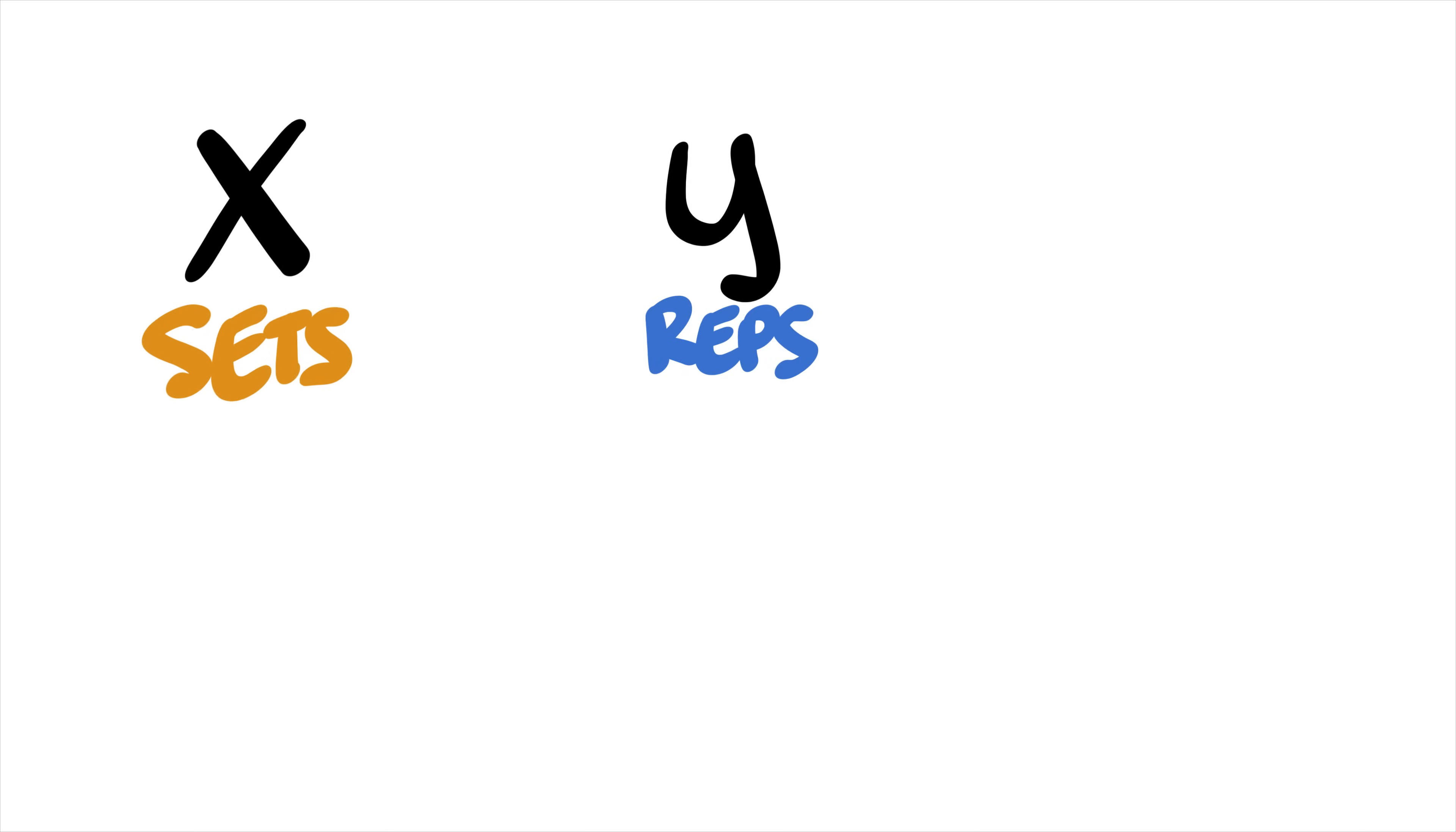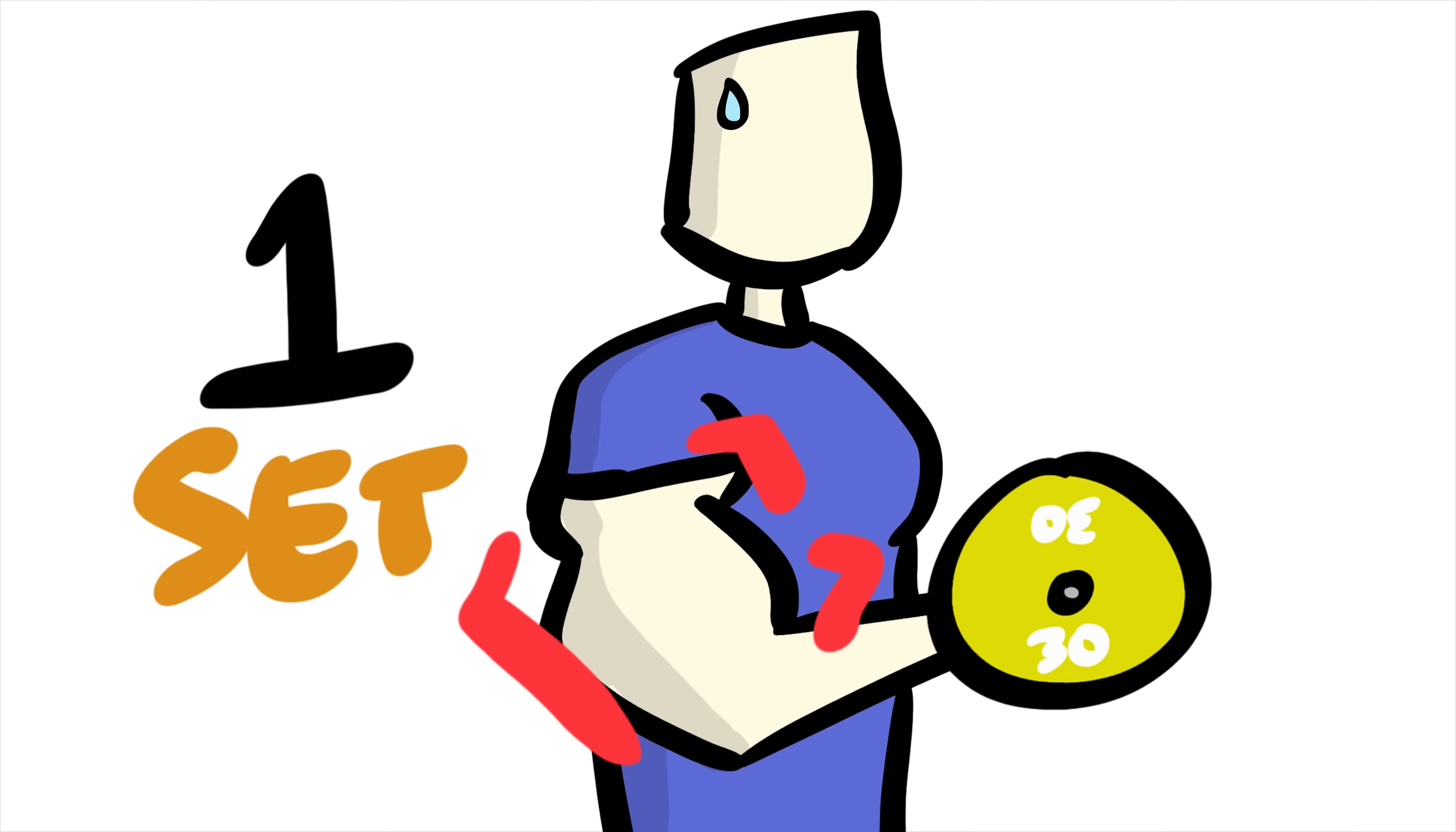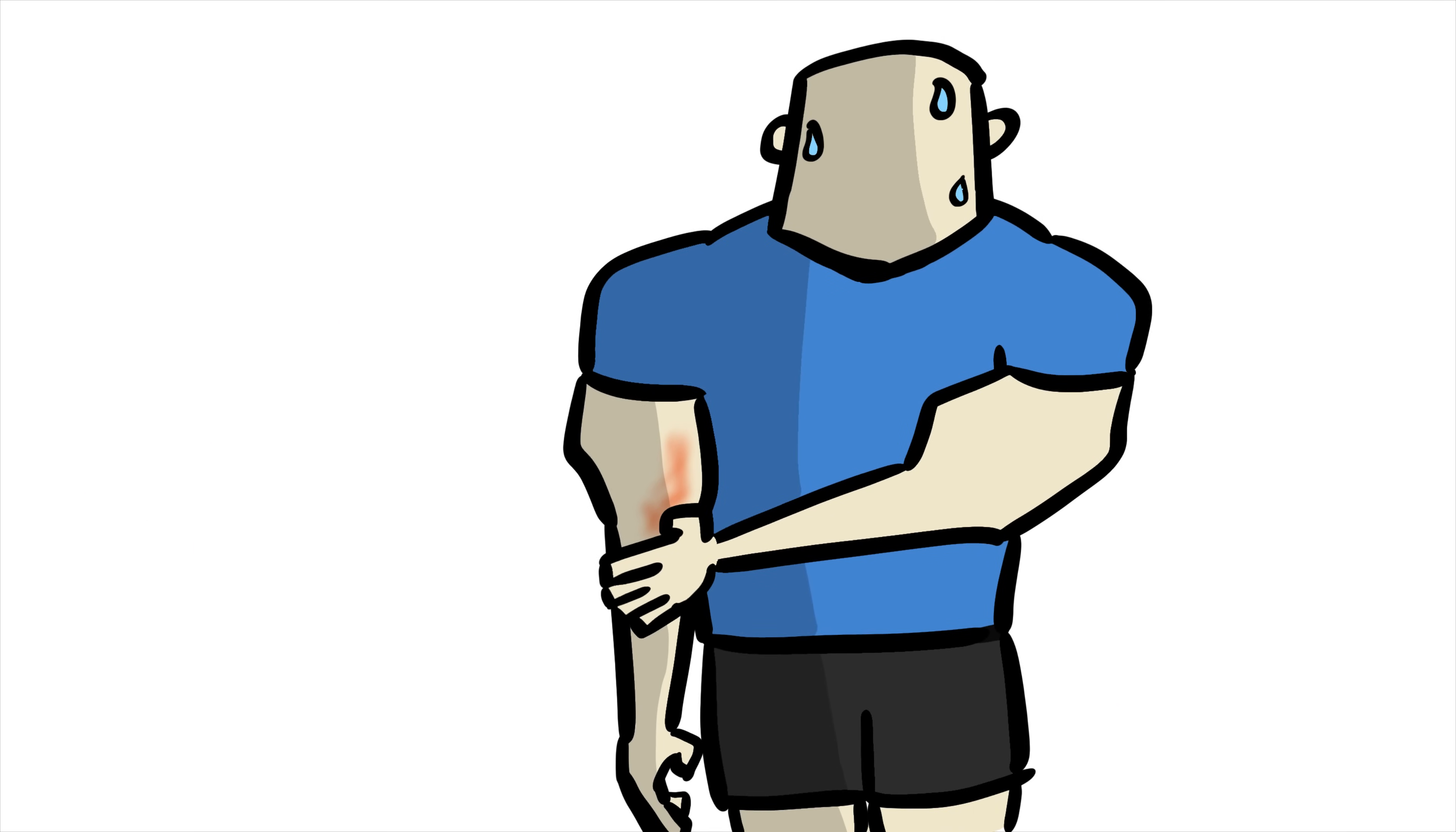Instead of your traditional fixed sets, reps, and loading schemes, you take one set, start off with a relatively heavy weight, and do as many reps as you can. Once you hit failure, you immediately decrease the weight so you can continue to do more reps until you hit failure again. Repeat this continuous weight drop 3 or 4 times. The goal is to extend the set to recruit more muscle fibers and fatigue the muscle overall. At the end of the set, the trained muscle should feel absolutely beat.